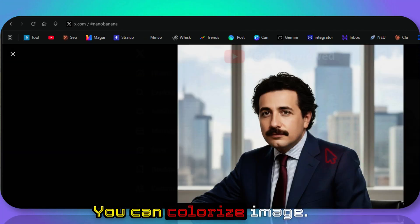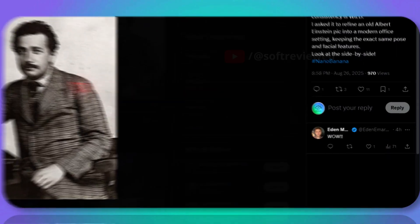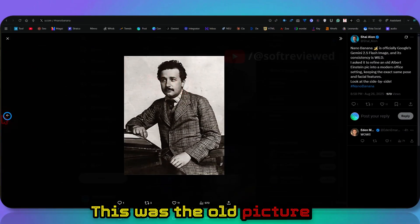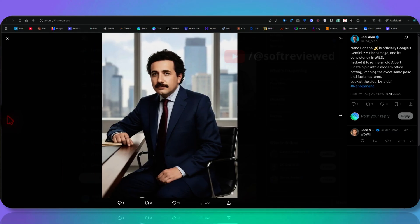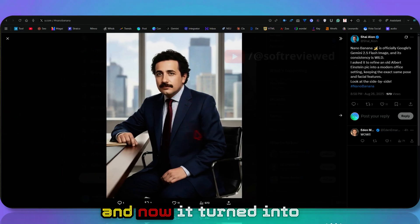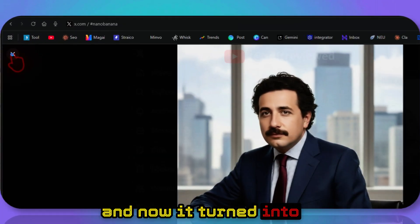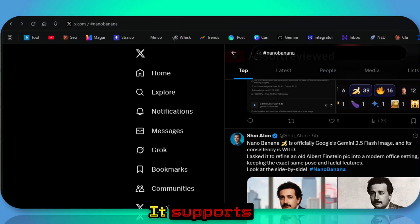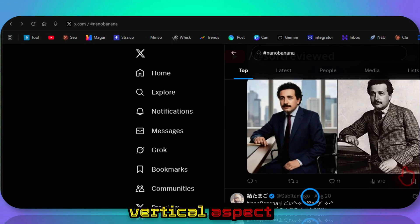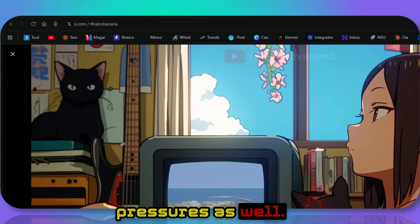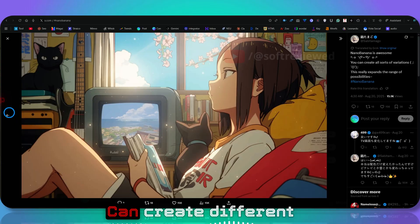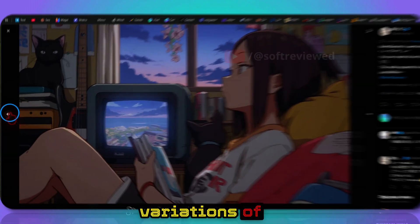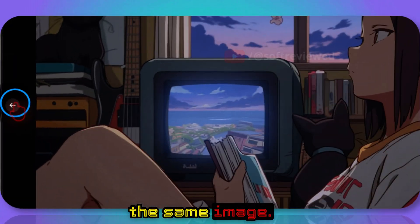You can colorize images. See, this was an old picture and now it turned into a picture like this. It supports vertical aspect ratios as well. You can create different variations of the same image.